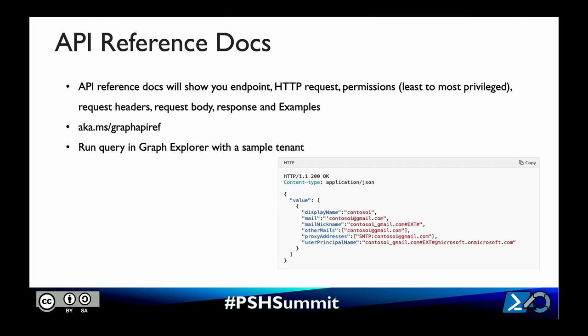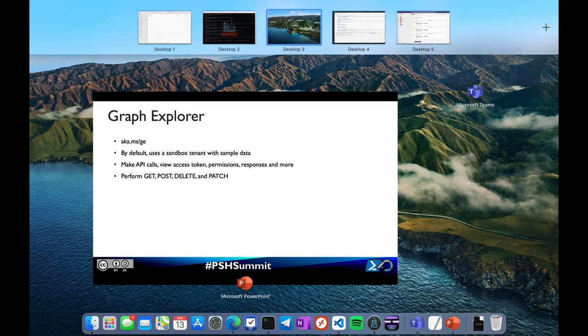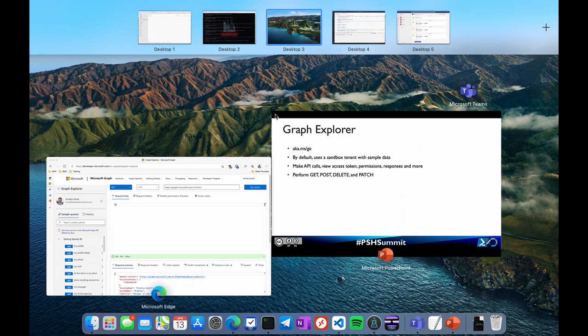The Microsoft Graph Explorer is a web-based tool from Microsoft that lets us make requests and see the responses against the actual Graph API. By default it uses a sample tenant filled with test data, but we can log in using our work accounts to work with our own tenant data. We can access the Graph Explorer by going to aka.ms/GE in any web browser. I have it up right now, so let me bring it over.